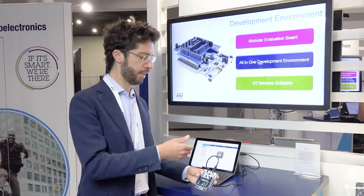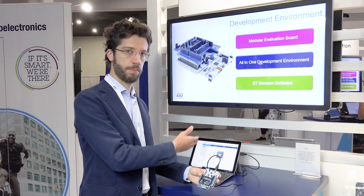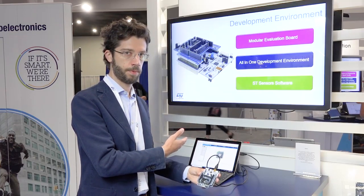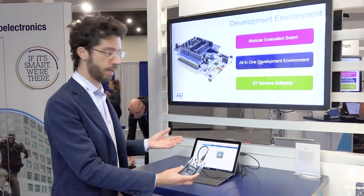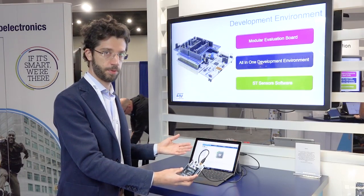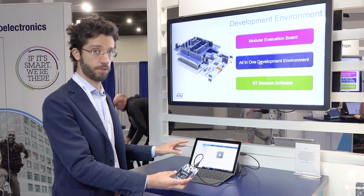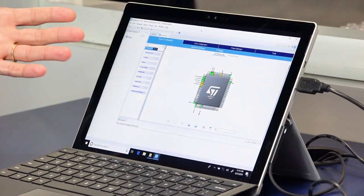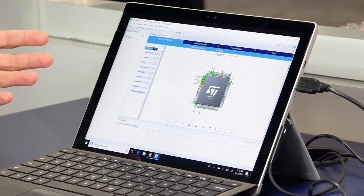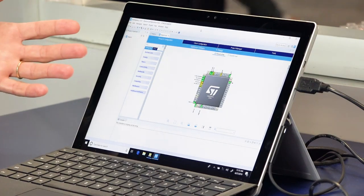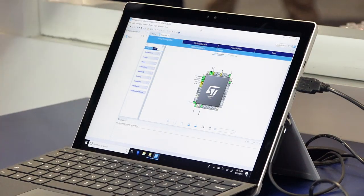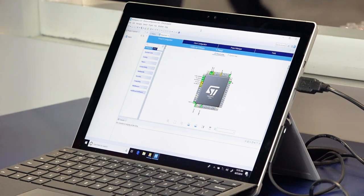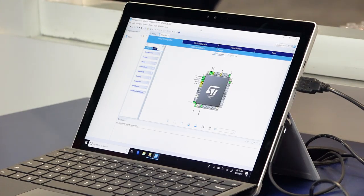The board is connected through USB to this laptop, which is running our development ecosystem tools. Let's take a closer look at the software.